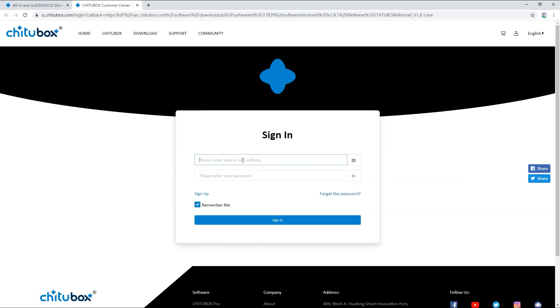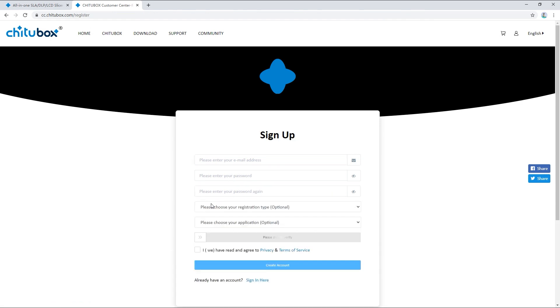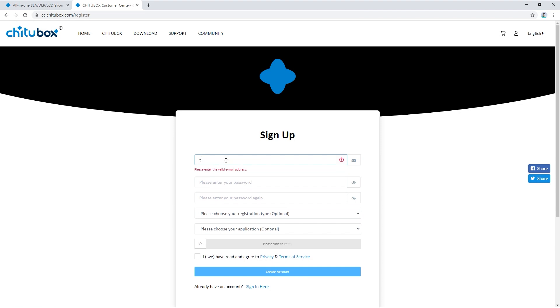If you have a Chitubox account you can enter your email address and your password to sign in. But if you don't, you can click sign up to create an account.